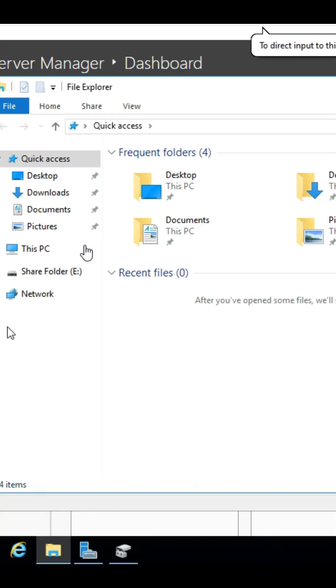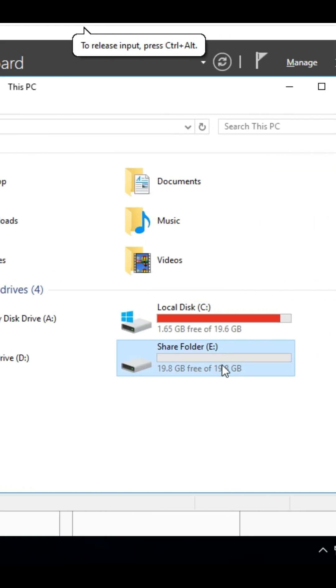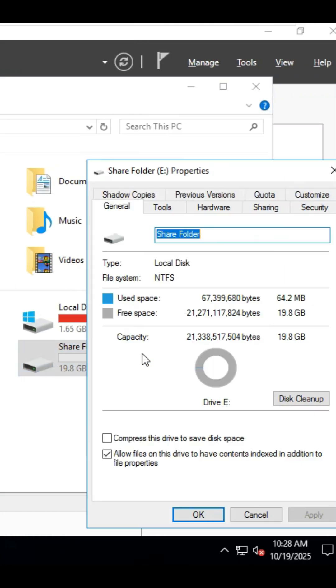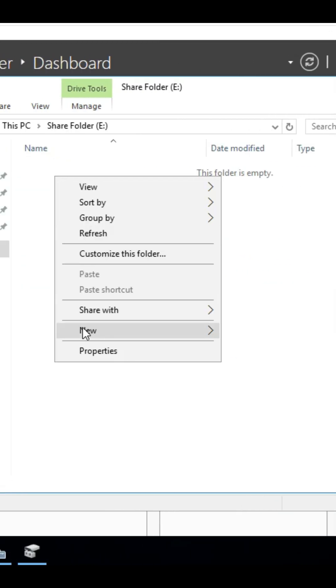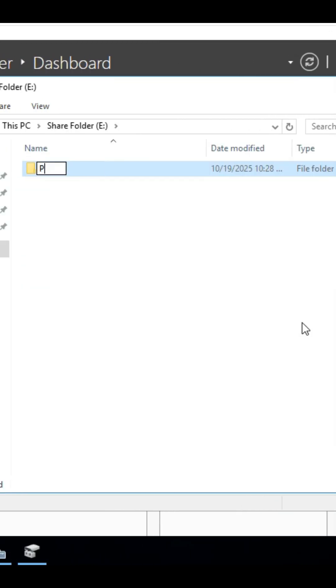Let's open File Explorer to check it out. Right click on the Share Folder drive, select Properties, and then open the drive.